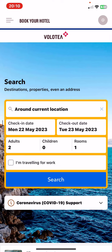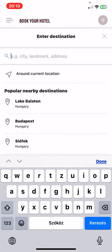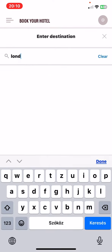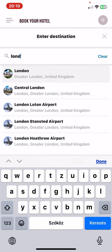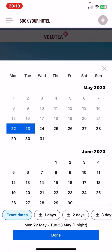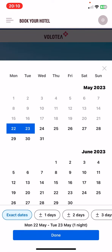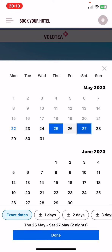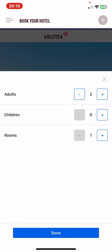As you can see, the application redirected you to booking.com where you can just search for a location first, and then you have to set the check-in and check-out date.